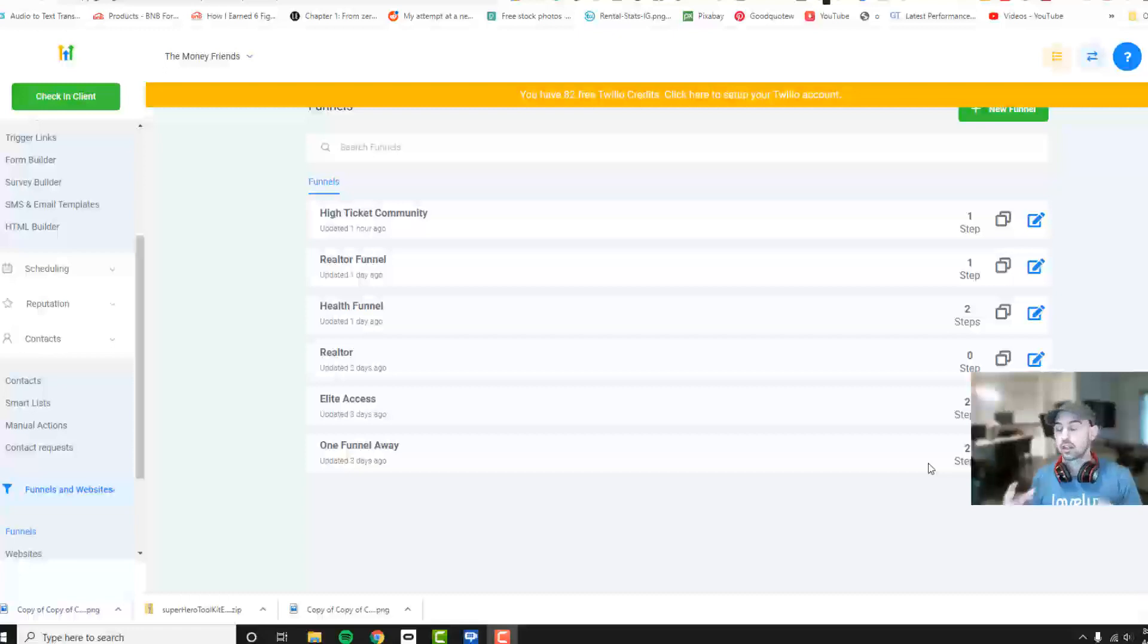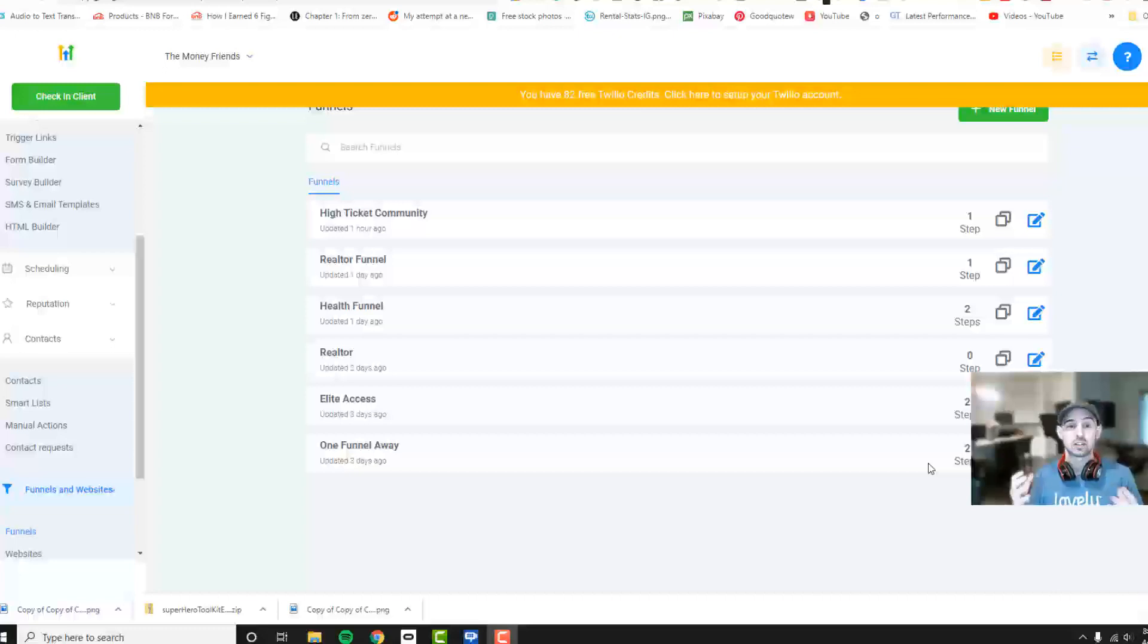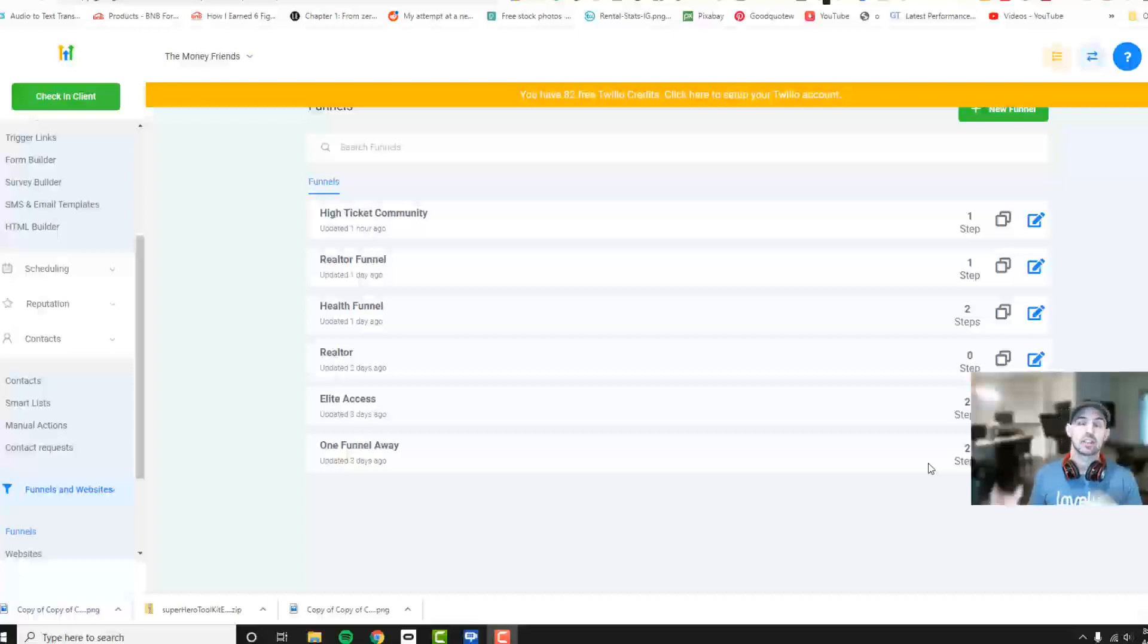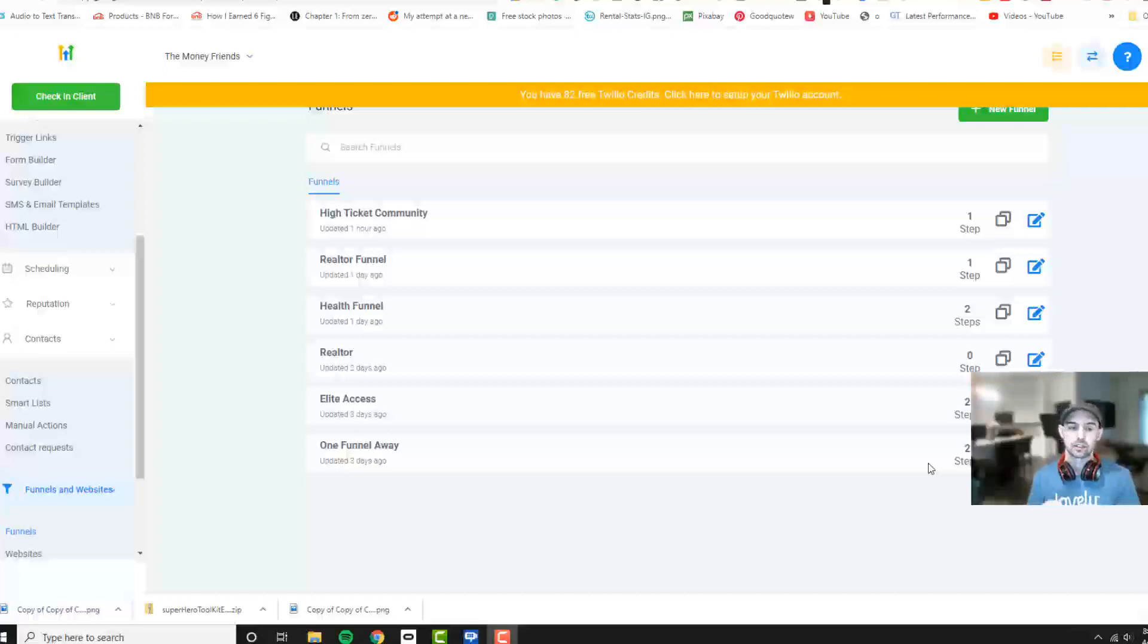I love this feature within GoHighLevel. It allows you to really automate so much more than a lot of the other sales funnel softwares out there. I want to show you how customizable it is and give you guys some examples of the power of it.